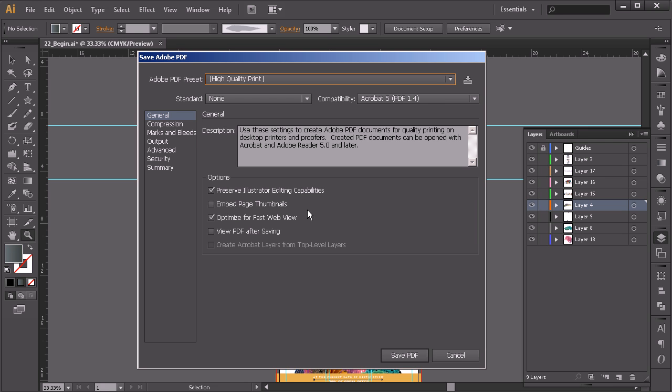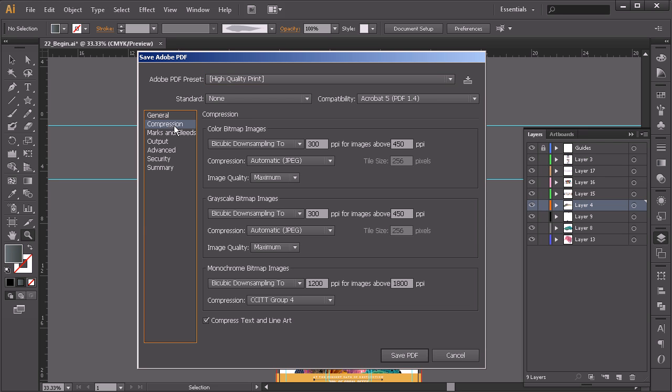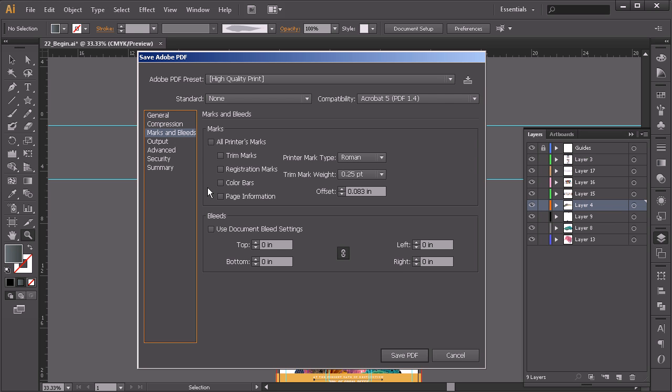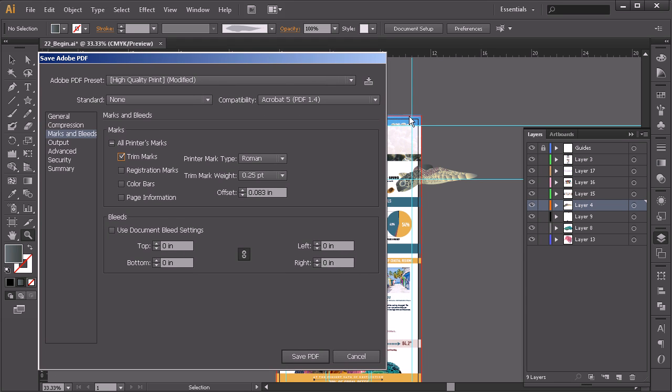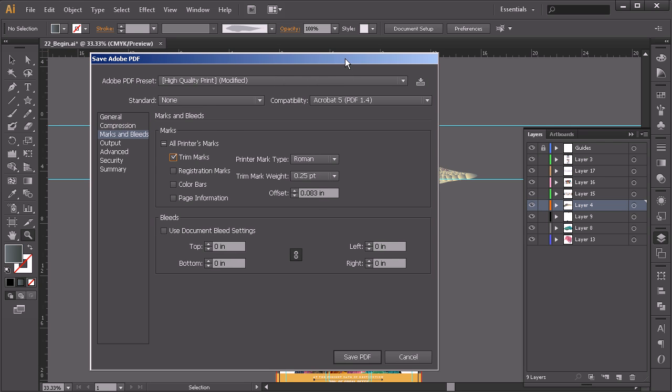And then we'll come over here to marks and bleeds and go ahead and turn on trim marks. So basically what trim marks is going to do is it's going to give us a mark here on the outside edge on the other side of the bleed where we'll be able to see this is where the bleed is supposed to be cut off. So that way when it's being cut, if it gets cut a little bit one way or the other, you'll still have that edge.